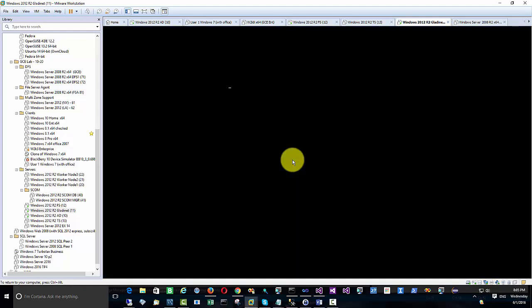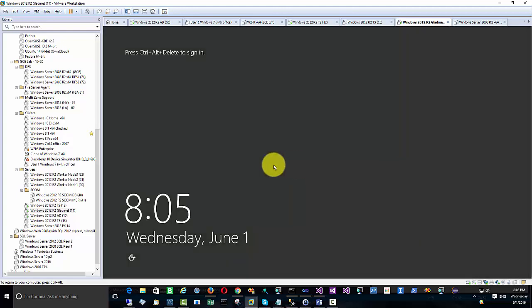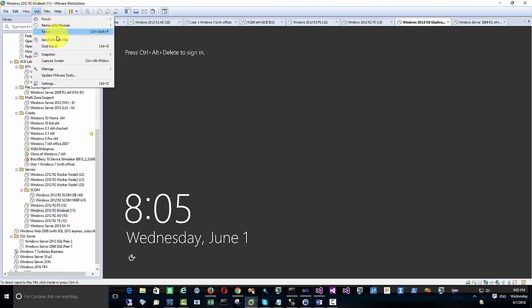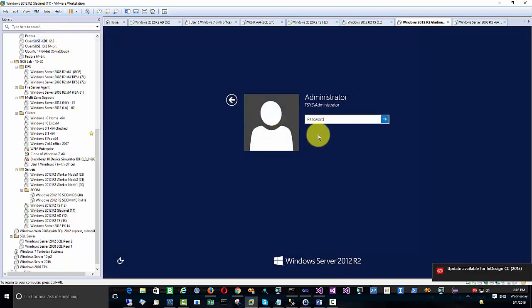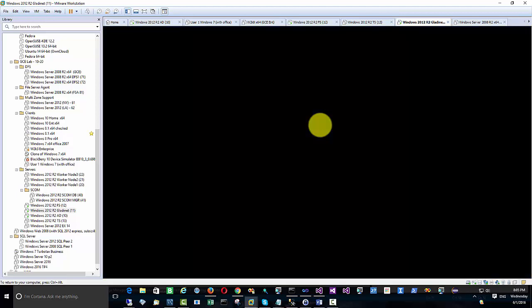After that installation, a reboot is required. If you were on a production file server, you would probably have to wait until after hours to do the reboot. This is a demonstration, so we will just go ahead and reboot. After reboot, log back in to the same user who installed the cloud server agent.